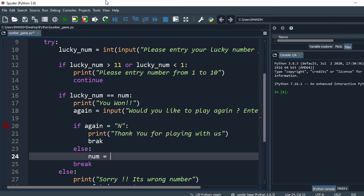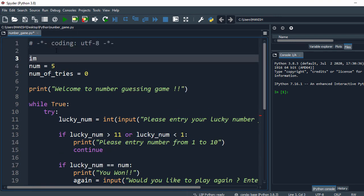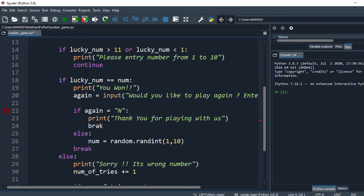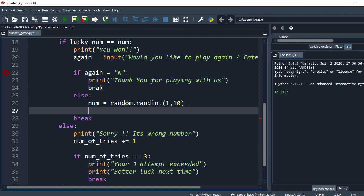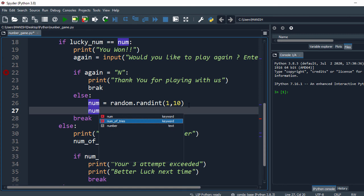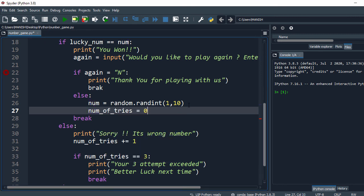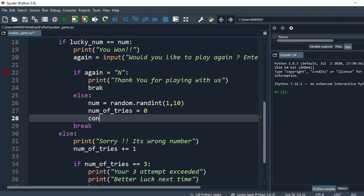We'll use a random number, so I say random.randint and give the range 1 to 10. For that we need to import the module, so I say import random. This handles number resetting, and I also reset number_of_tries equal to zero, then say continue.